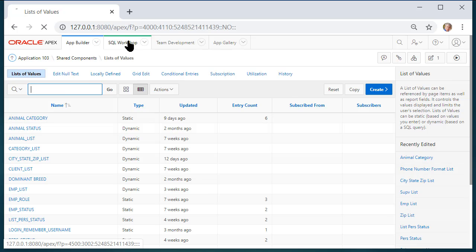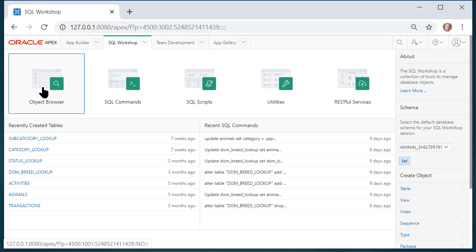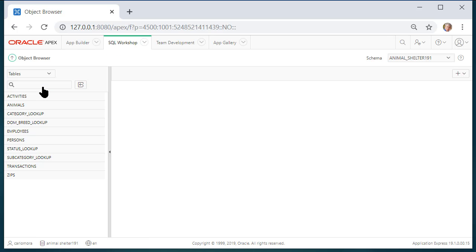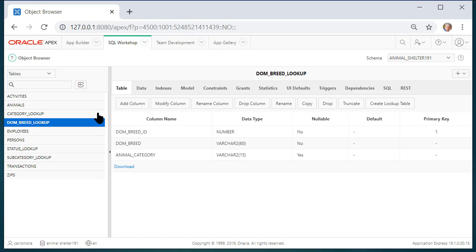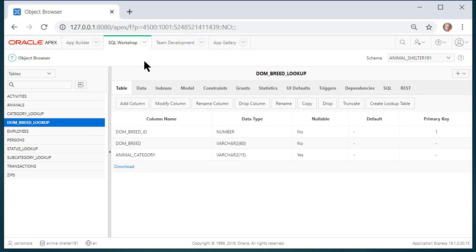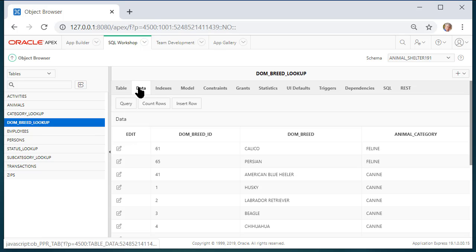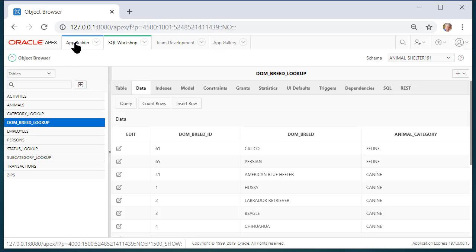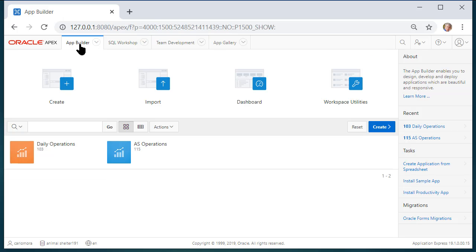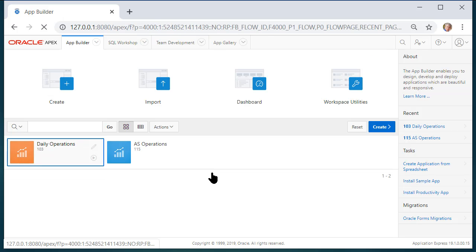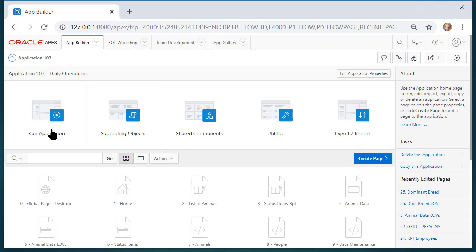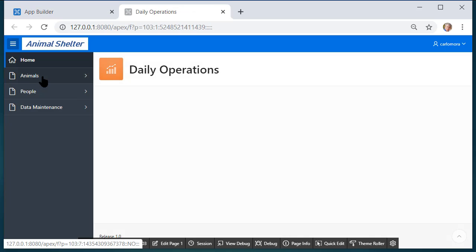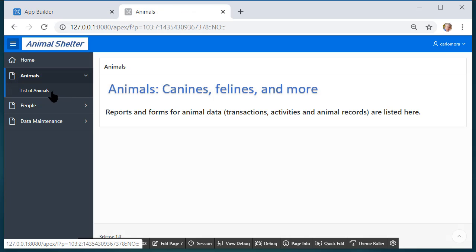If I go over to SQL workshop and into object browser and I select, let's see, Dom breed lookup and look at the data, we have a primary key field, it's a surrogate key, we have what we will see displayed in the list and what is stored and this is what we'll use to link to the other LOV.